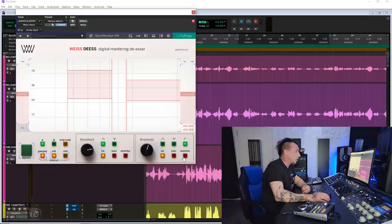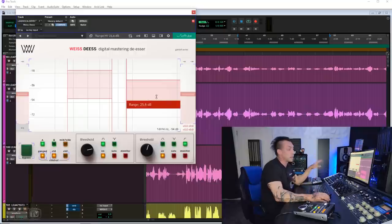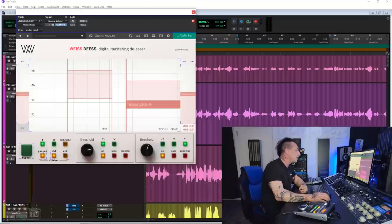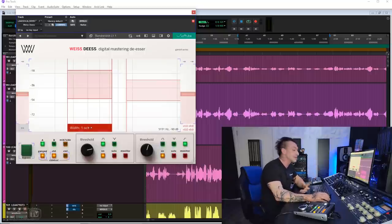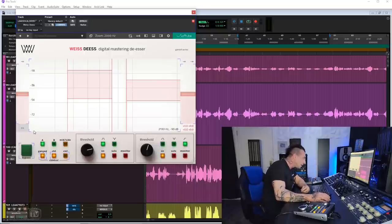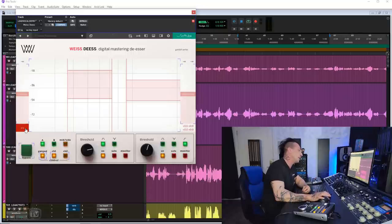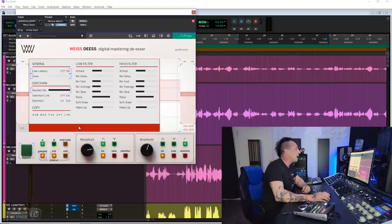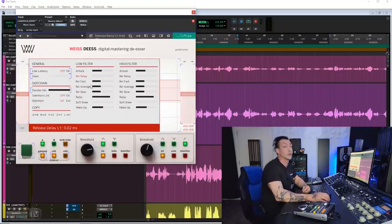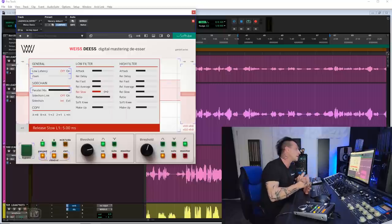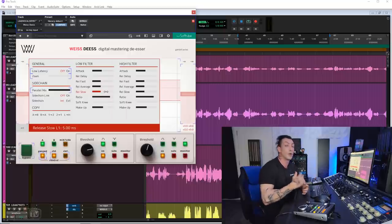Mid-side mode, monitoring option, all that is on the main GUI. But I was surprised to see how many people didn't know and didn't notice this little arrow here. If we click this, we have a whole bunch of controls that make this de-esser probably the best de-esser out there overall and for mastering.